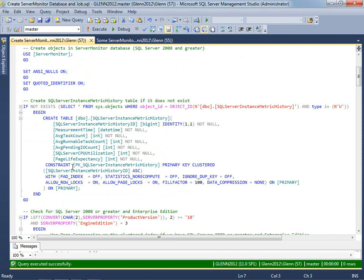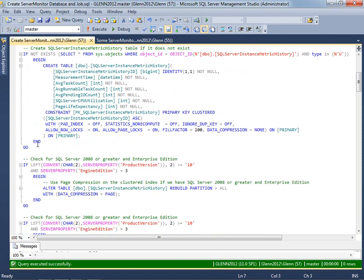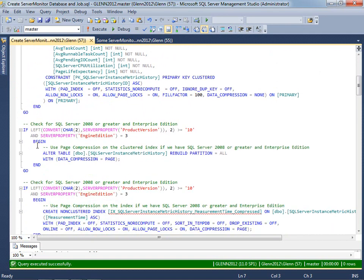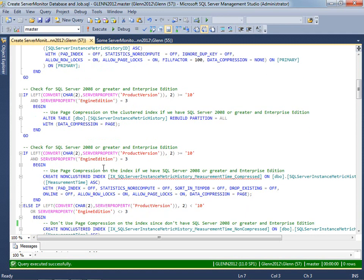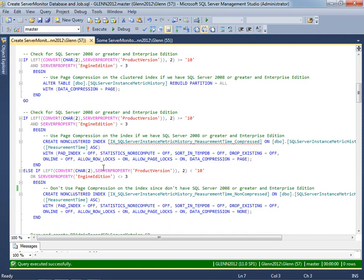And then I just come down and create a table called SQL Server Instance Metric History that's going to have a few metrics that we're going to collect once a minute by default. And then I come down here and check to see if you're using Enterprise Edition with SQL Server 2008 or greater, because if so, I'm going to go ahead and use page compression on the clustered index right there. And then next, I check again and I create a non-clustered index and either use page compression or not use page compression based on whether or not it's SQL Server Enterprise Edition and SQL 2008 or newer. So that's pretty simple.